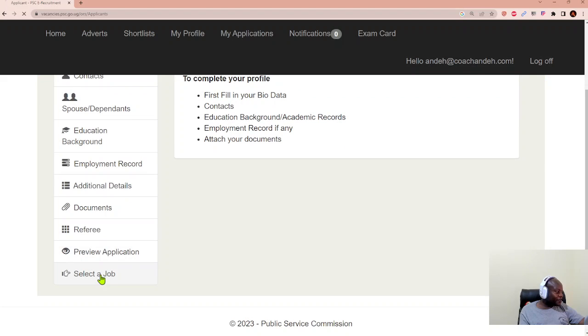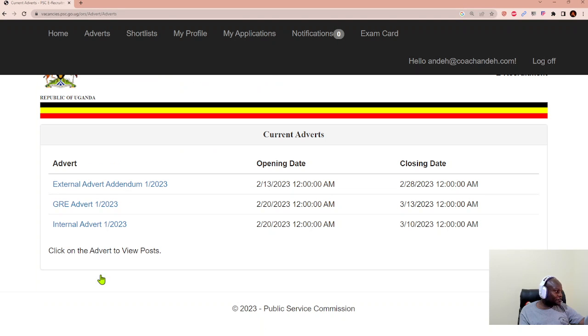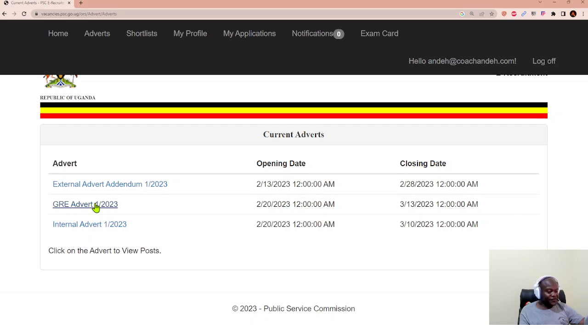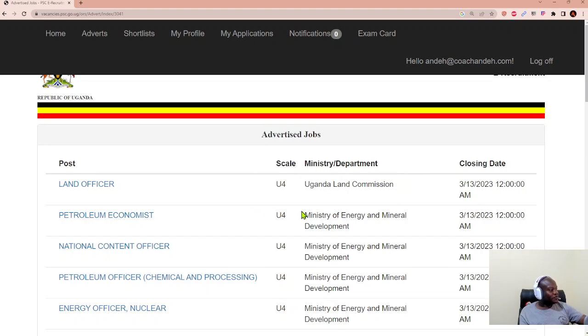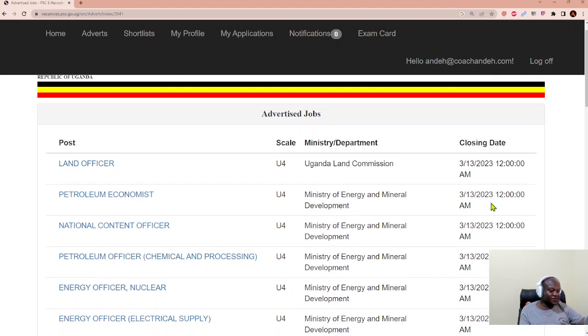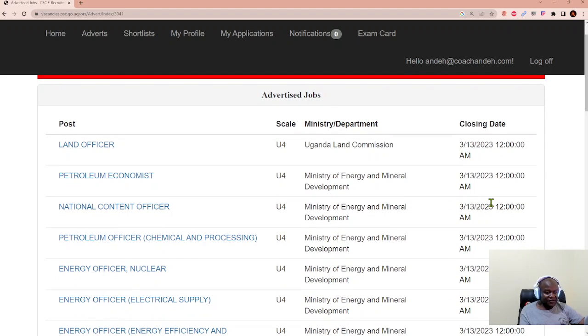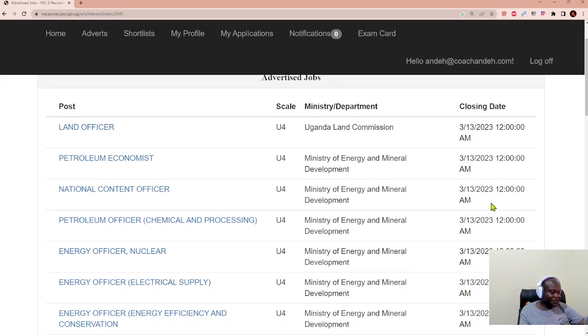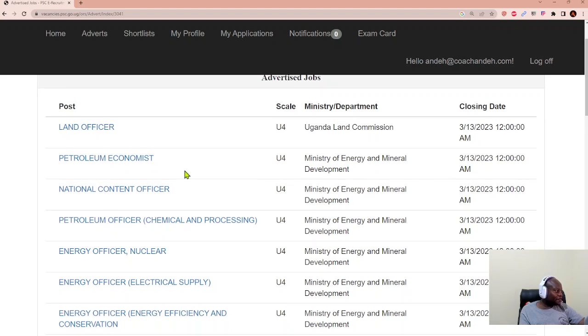And when you click find a job, you'll see the available adverts. Because this is for fresh graduates, we shall look at the most recent whose deadline is the thirteenth of March. That's next month.